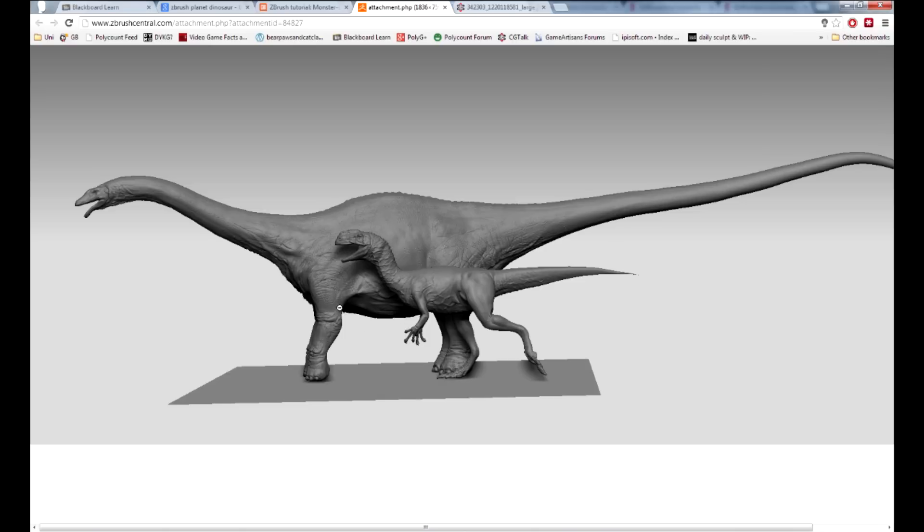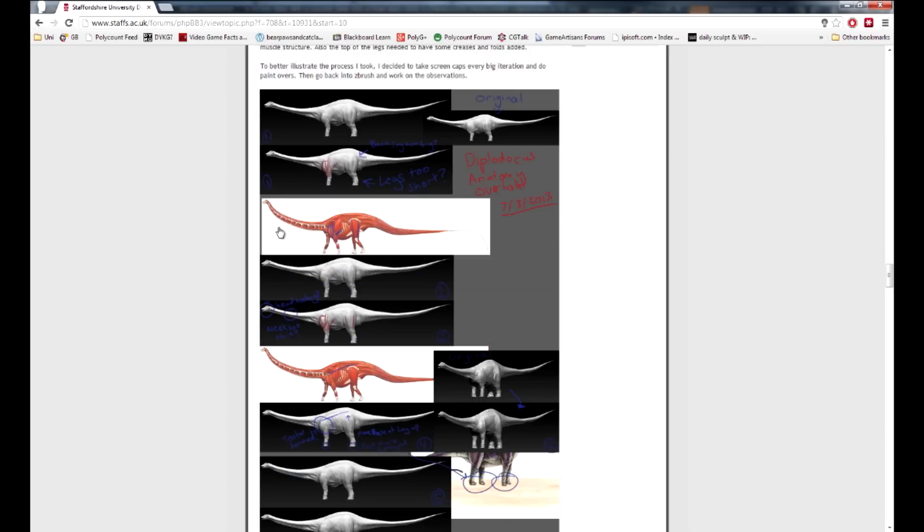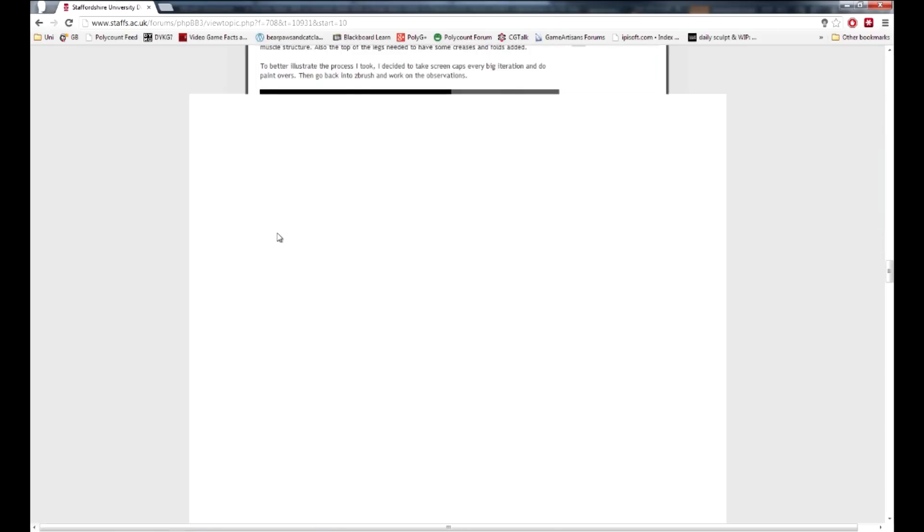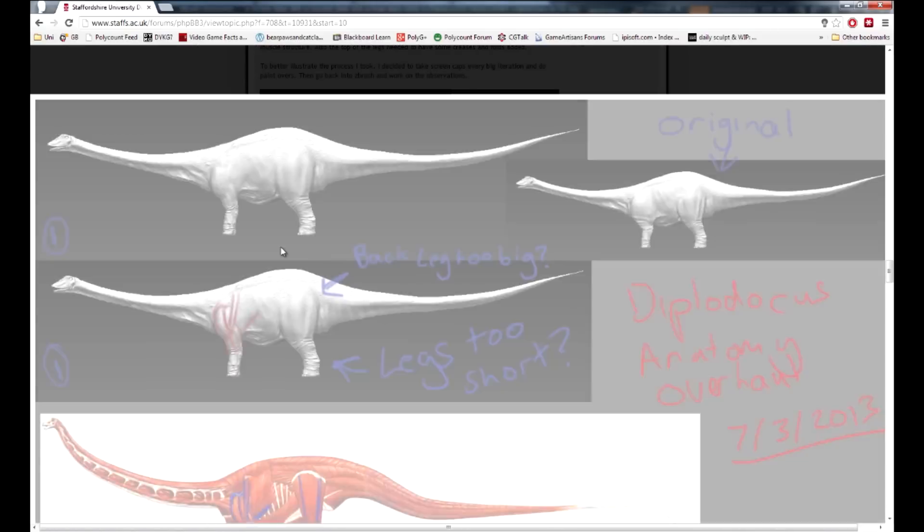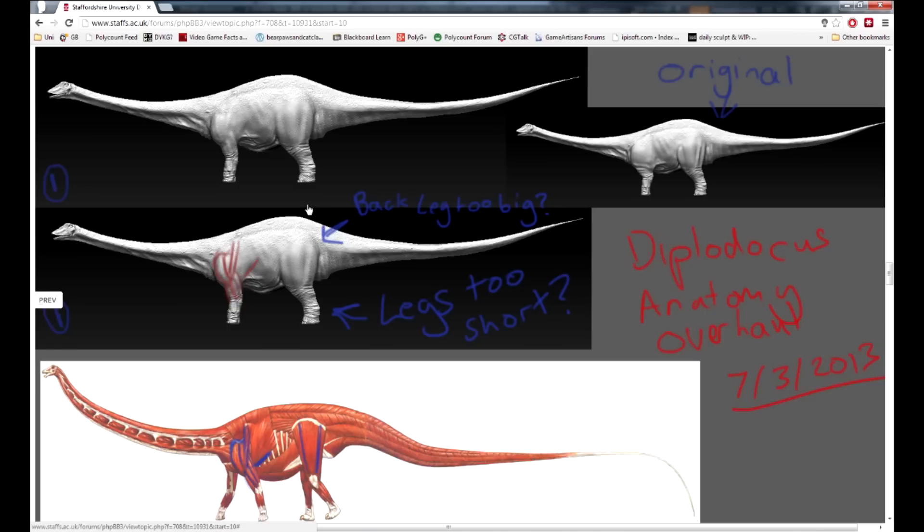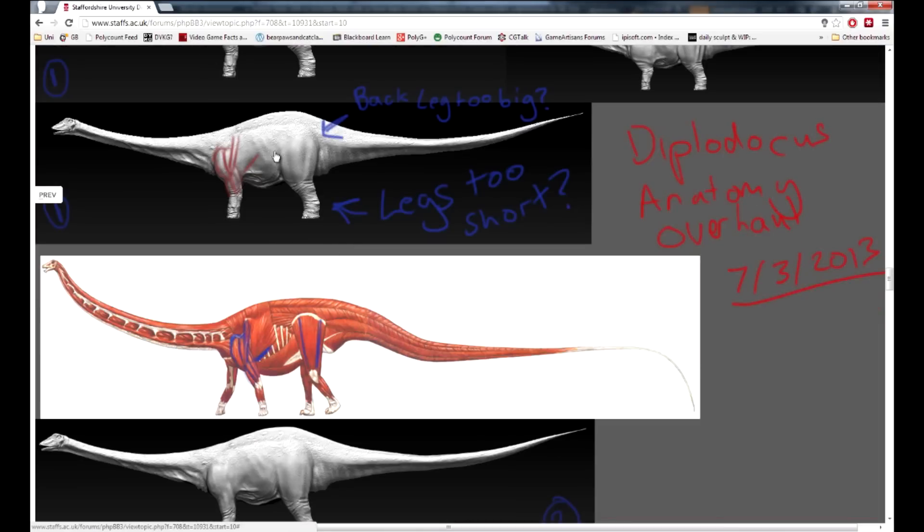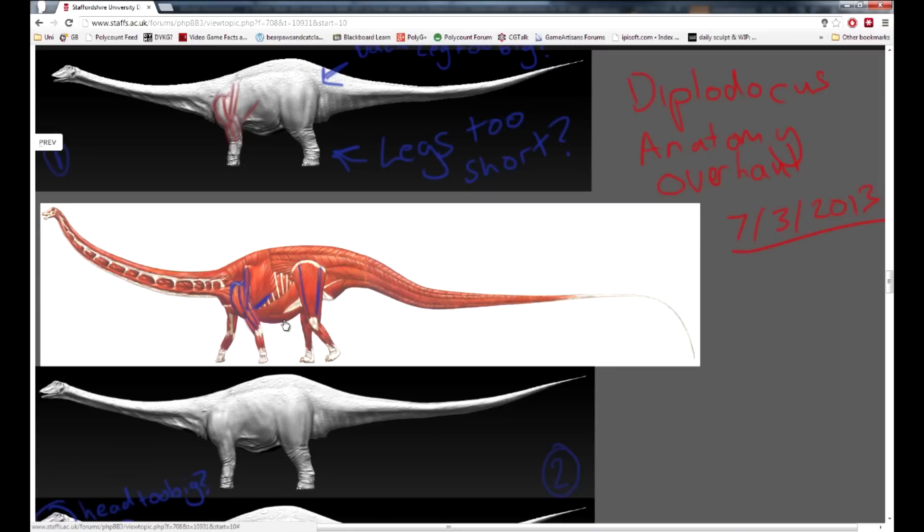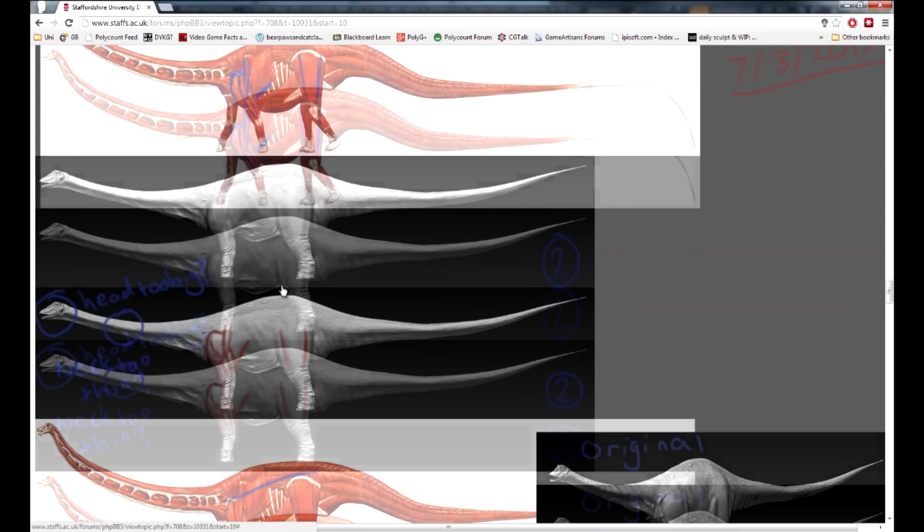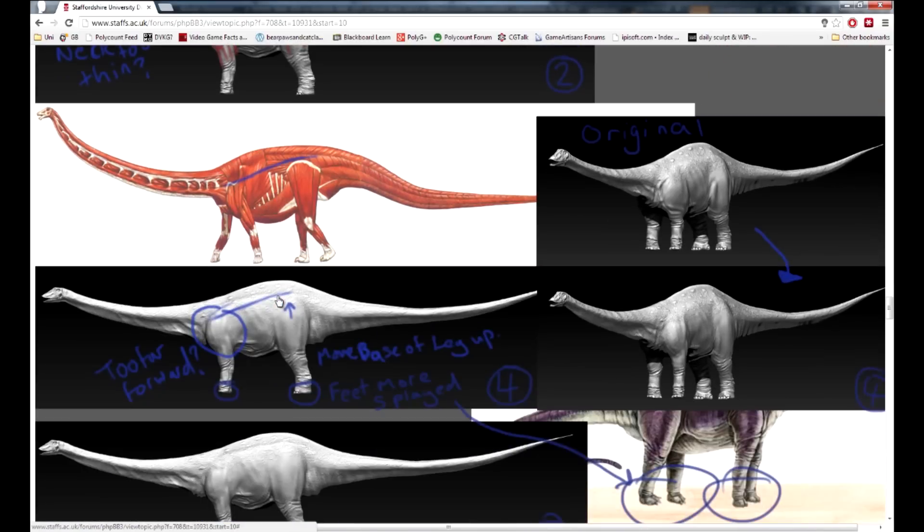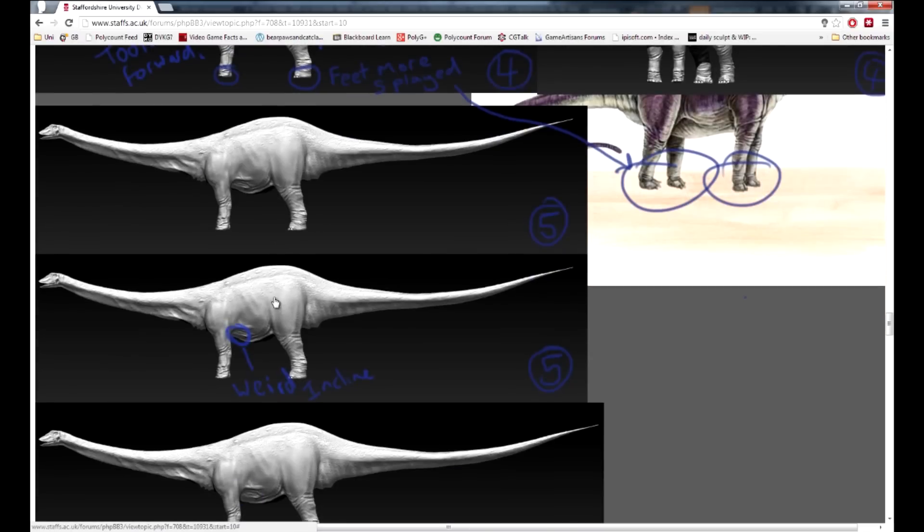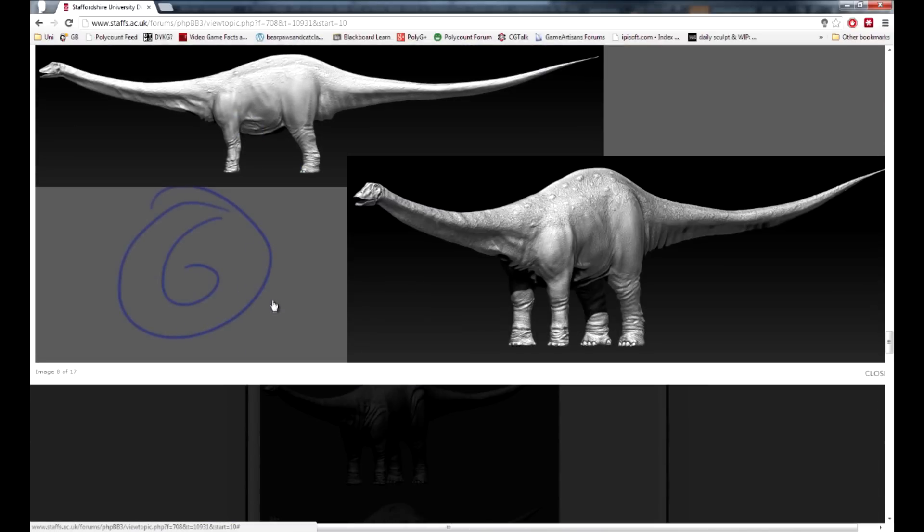The third thing which vastly improved the sculpt was the day that I spent taking a harsh analytical look to all of my forms and structures. I basically made alterations, copied the render into Photoshop, compared it, made paint overs, and then went straight back into ZBrush. This was repeated until I was happy with how it looked. By doing this, it helped me to develop my critical eye and made me rely upon my own judgement, which if anything got better.